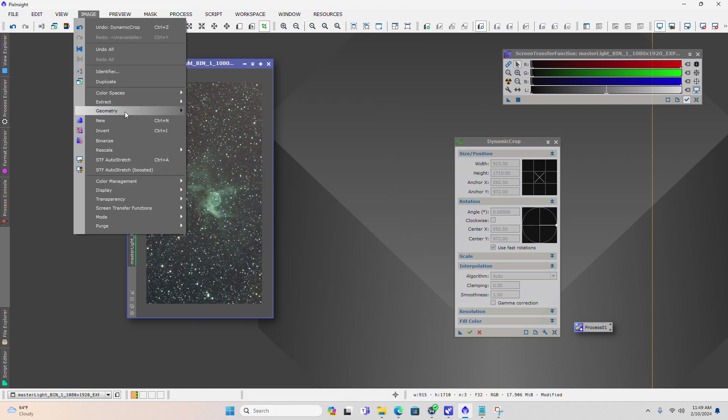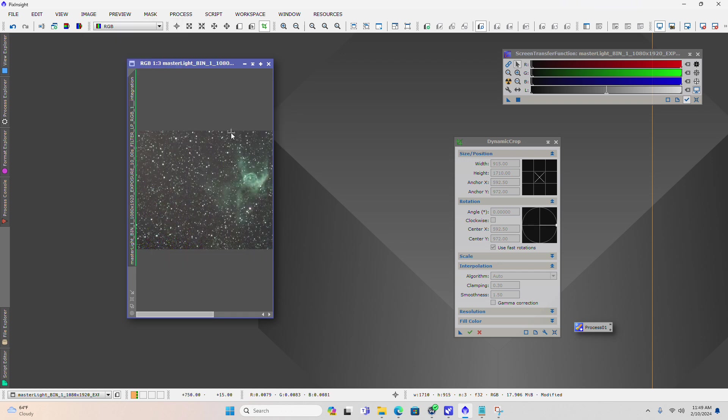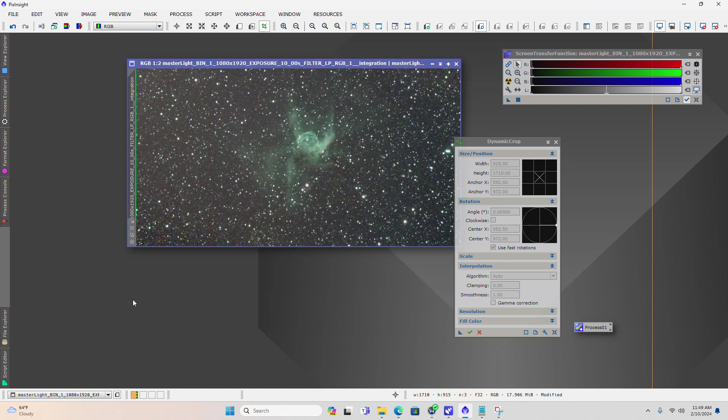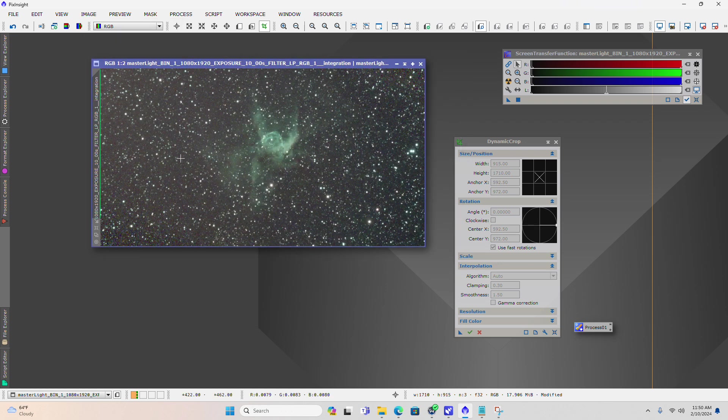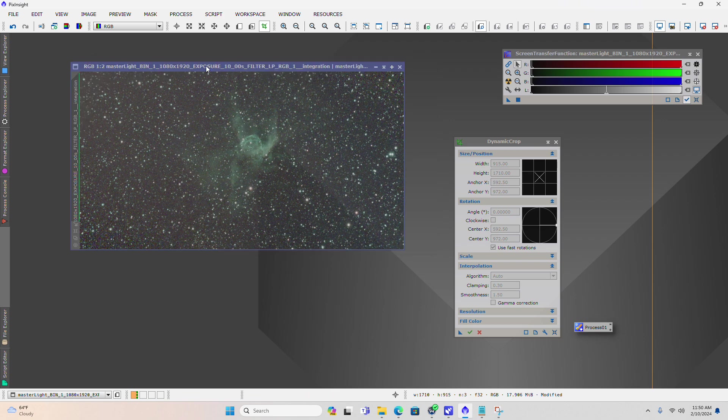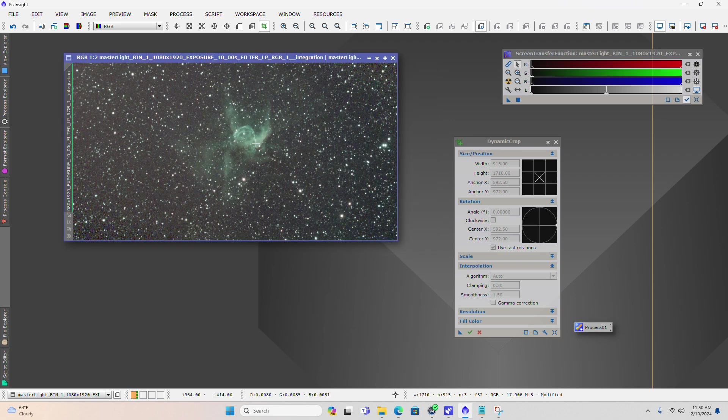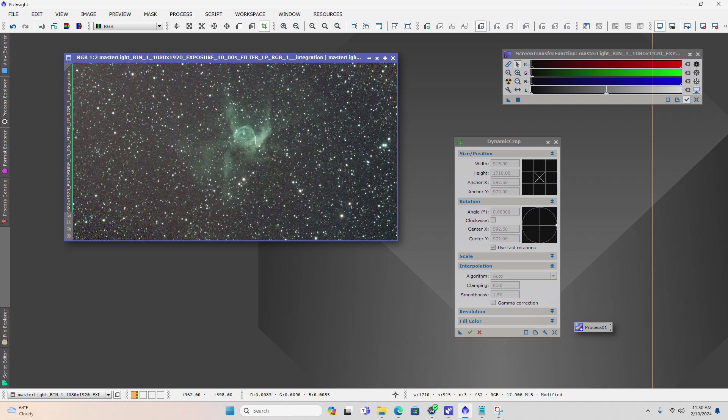To rotate the image, you come over to image, geometry, and we're going to rotate it counterclockwise 90 degrees. Click this little box here that gives you an auto resize of the image window. This begins to look like a more consistent orientation to what we typically see online. If you type in Thor's helmet on a Google image search, you'll see that.